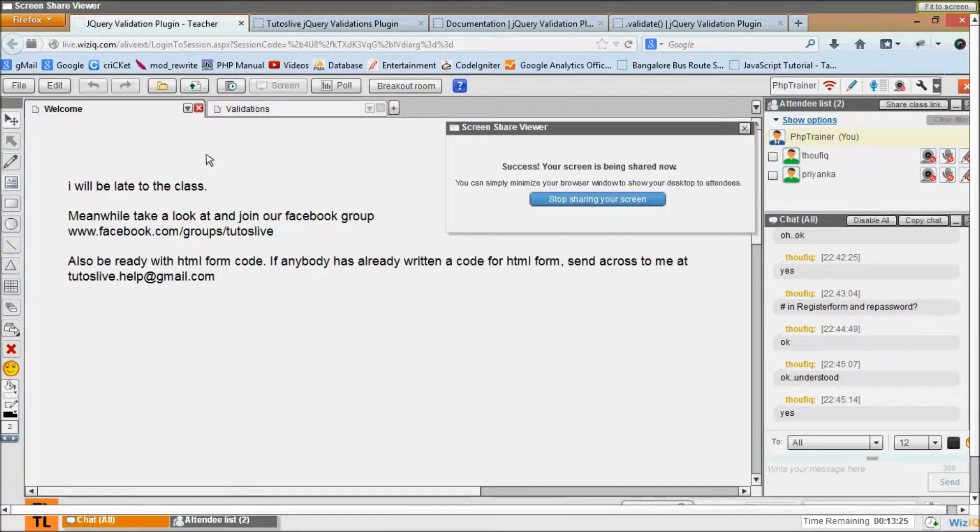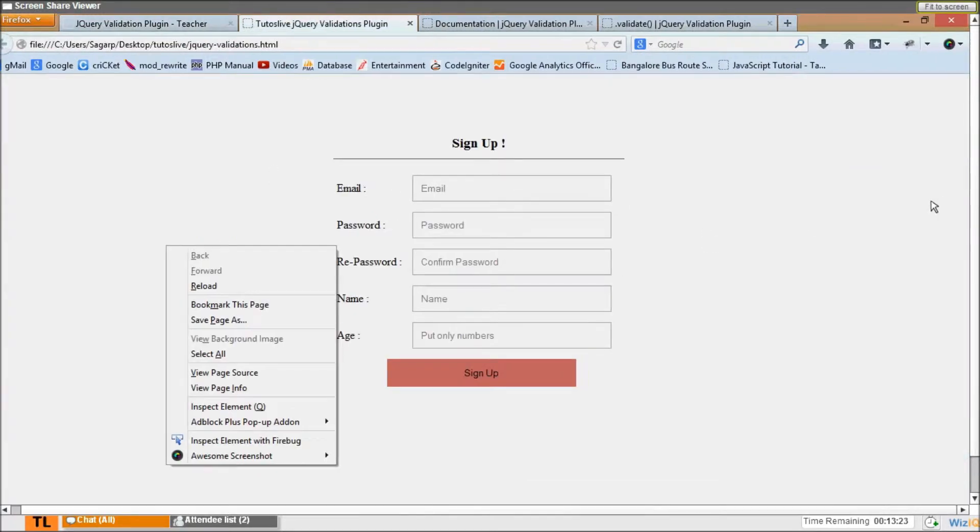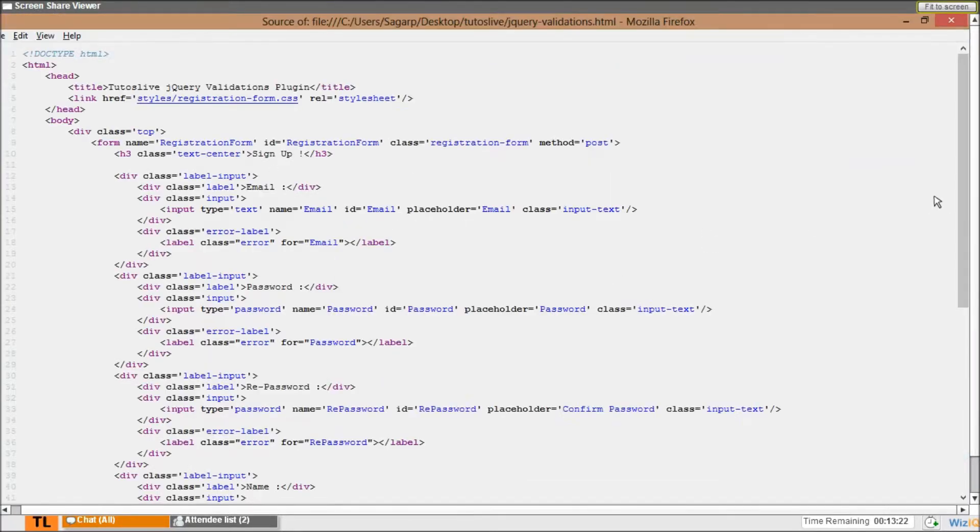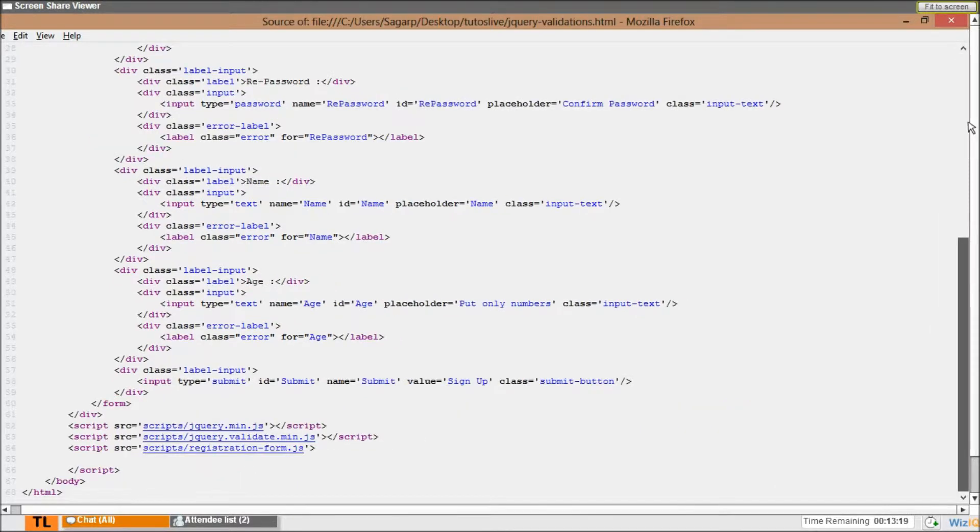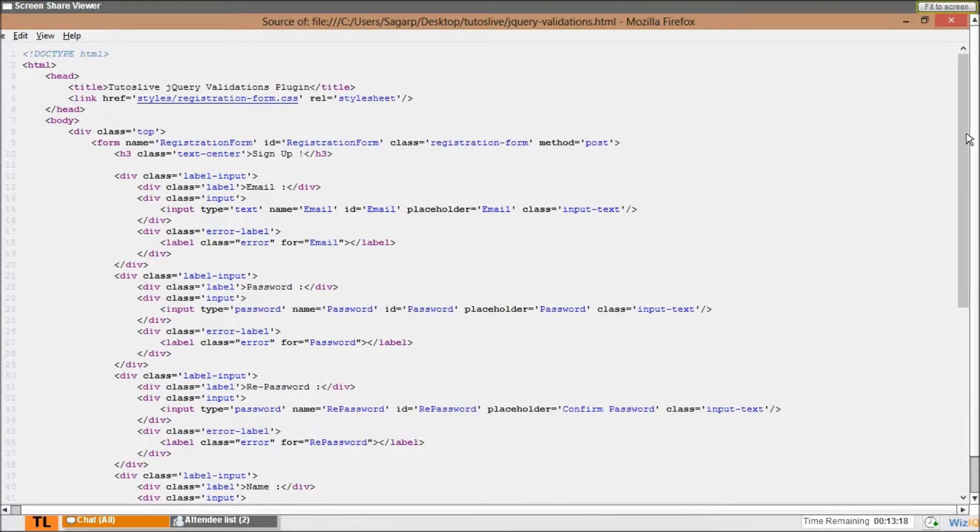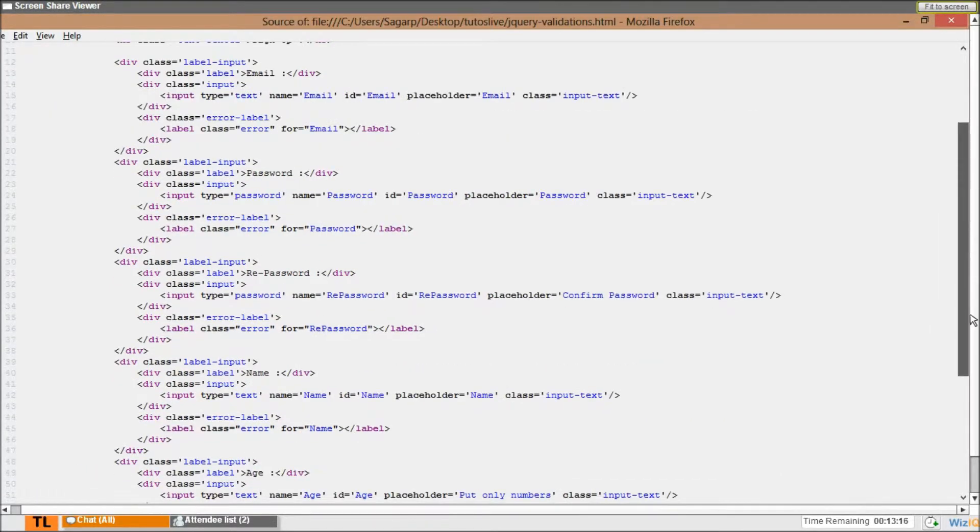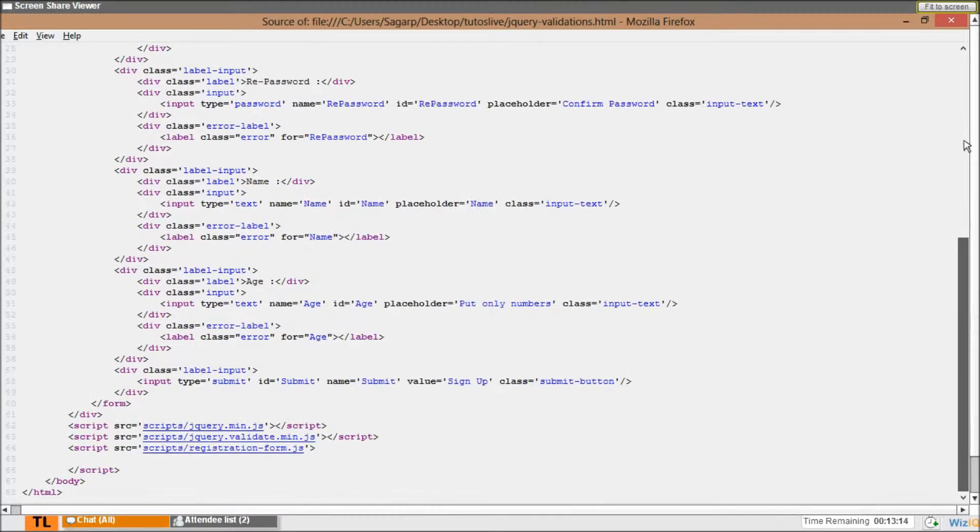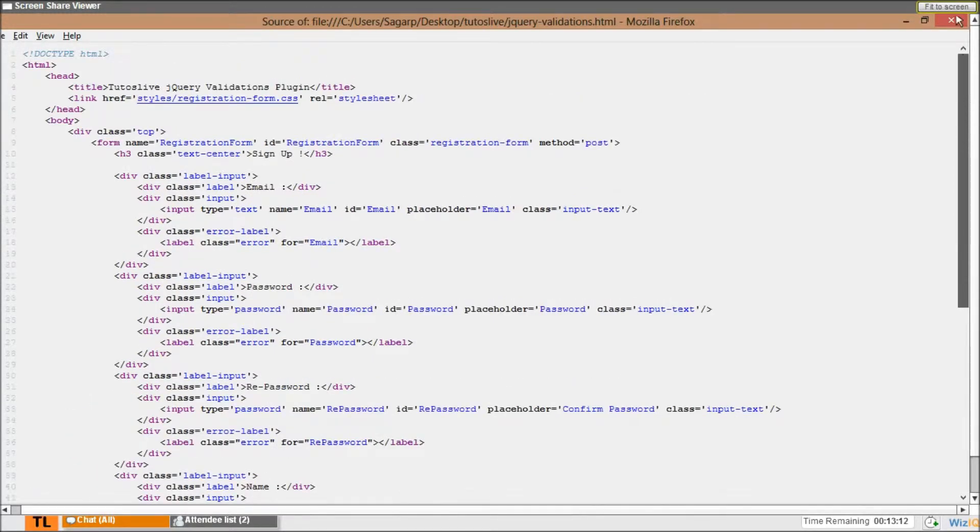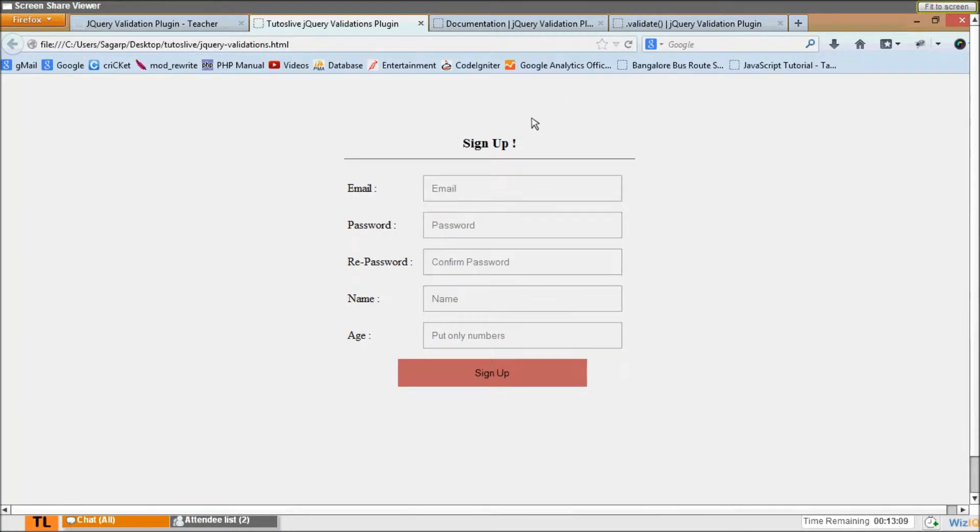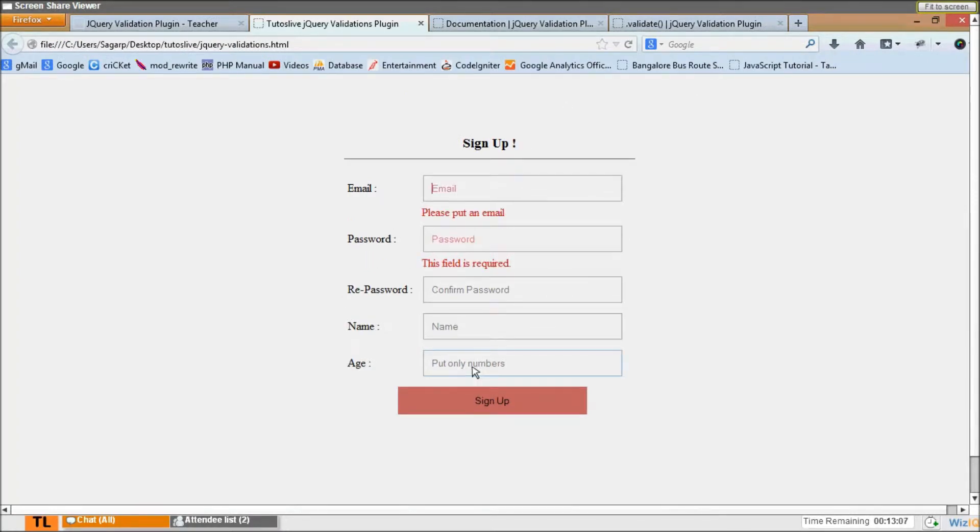When somebody looks at our source code like this, okay, it has nothing except the code you see. No scripts, nothing, no inline styles, only classes. A clean, neat code, that is what we want. Anytime, anytime this is what we want. Now refresh and submit. Still the validations work because it's an external file.